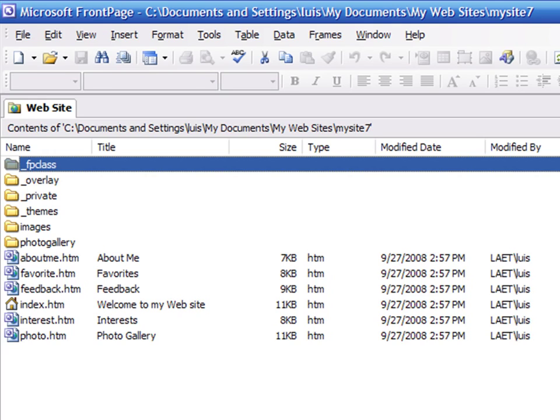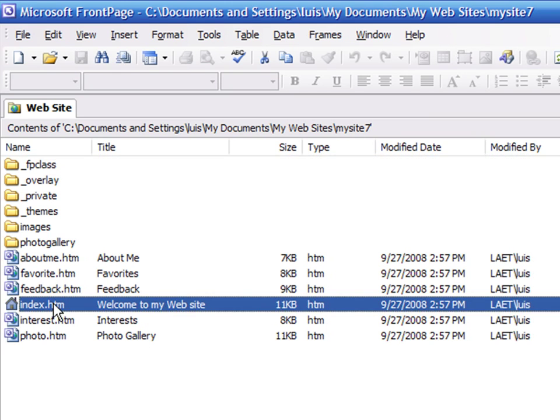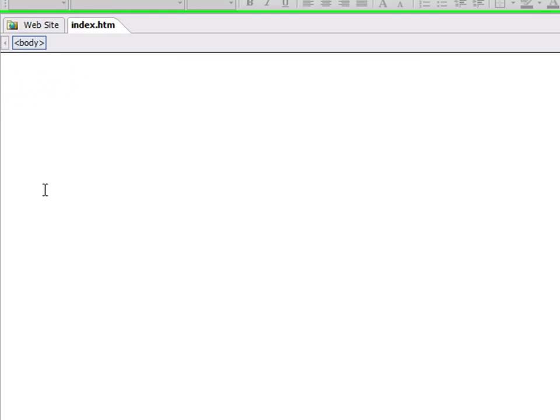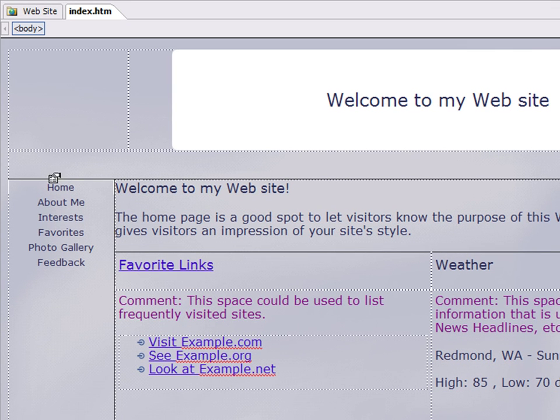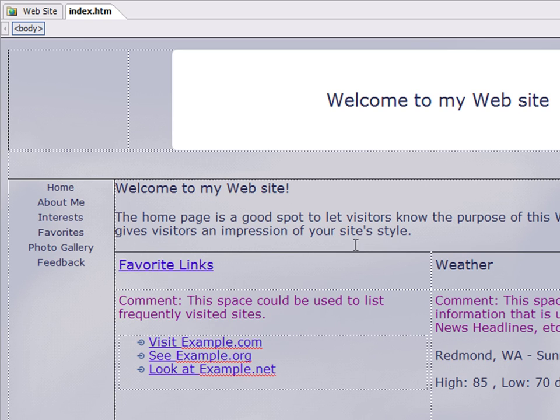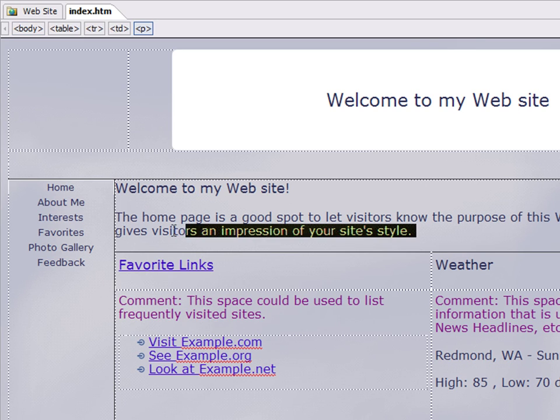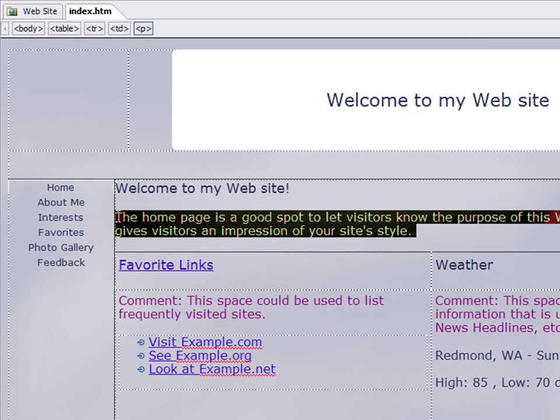If you click on the index.htm file, now you have the start page of your website. This is the first page that a user would see when visiting your website, and it should be called Index. You can edit the page to include your information.